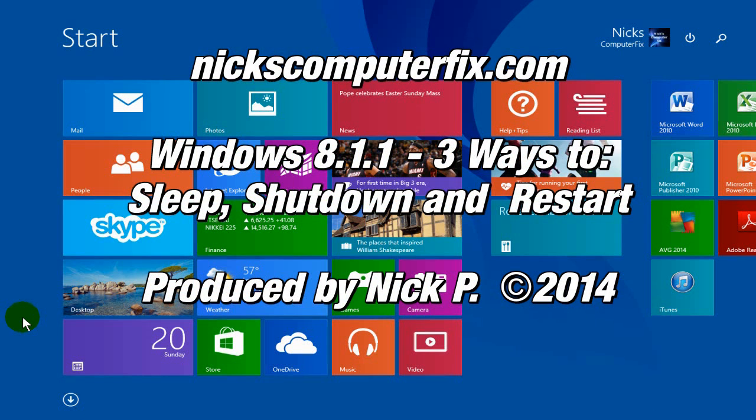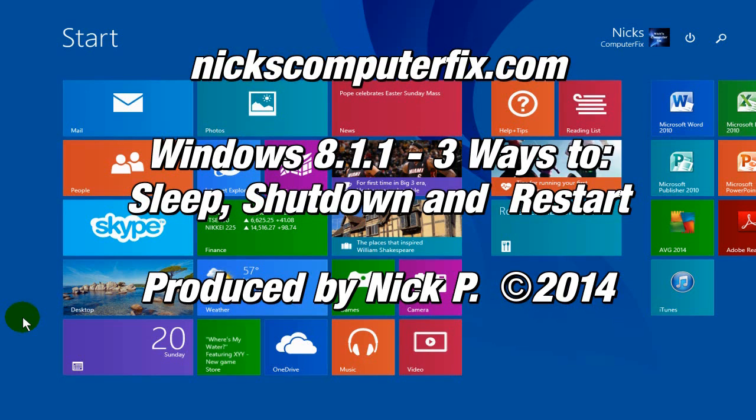Hello, this is nickscomputerfix.com and here's a quick video on Windows 8.1.